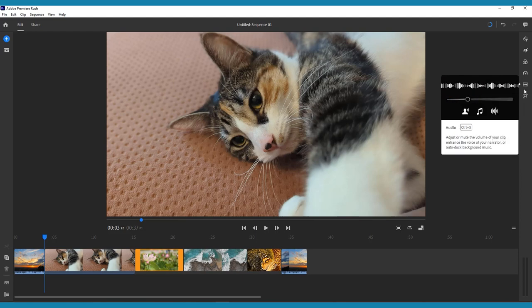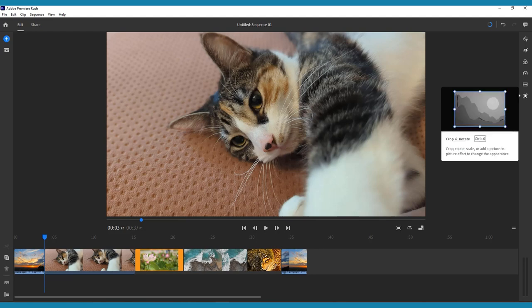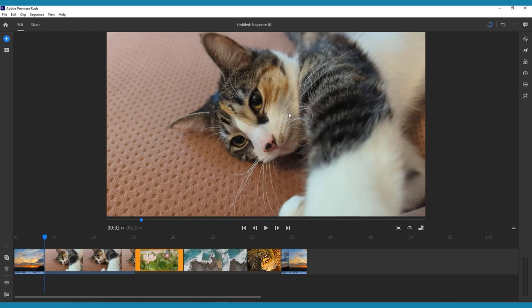Audio, where you can add your own music or choose from the Premiere Rush library, as well as edit the original volume of your video clips. And lastly, crop and rotate, where you can change the size and orientation of any of your clips.